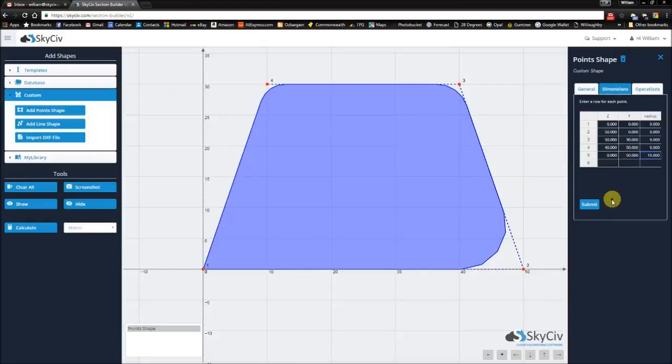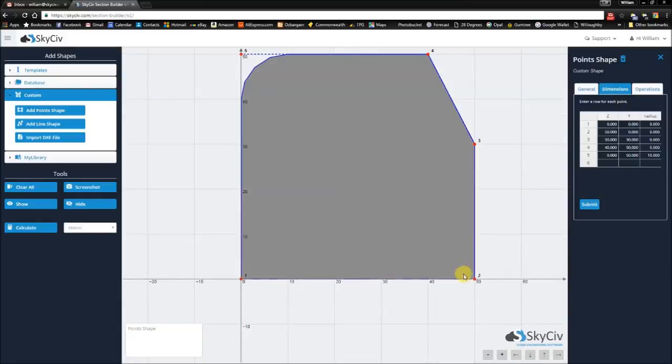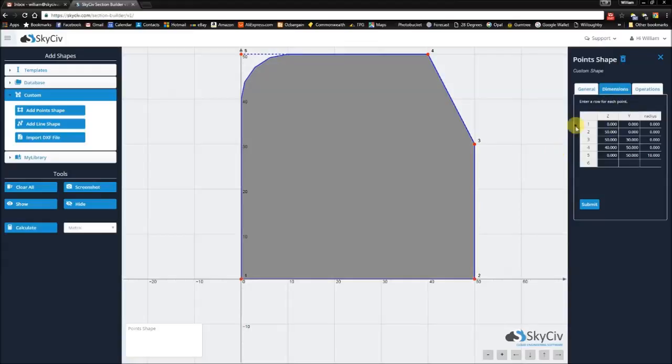Now once I'm ready to update this, I hit the submit button, and it draws the custom shape that I entered into this data sheet.